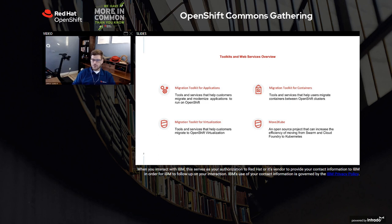Today, what we're going to focus on with both Amit and Ashok from the IBM research team is a tool called Move2Kube. While this isn't an officially supported toolkit from Red Hat, we're excited that it's been open sourced. They're going to talk about how it can help you increase the efficiency of moving from Swarm and Cloud Foundry to a Kubernetes environment, and they'll give you a demonstration.